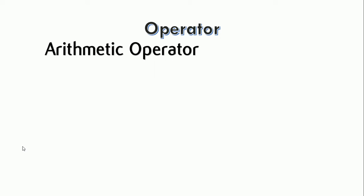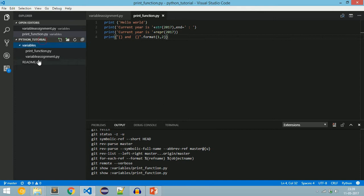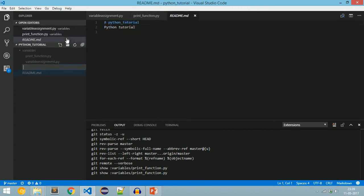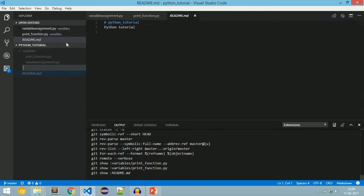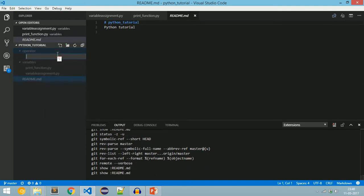First we will see about arithmetic operators. The arithmetic operators are used to perform arithmetic operations like addition, subtraction, multiplication, and division. Let's see those with examples. We are going to create a folder named 'operator' and inside that we will create a file named 'arithmetic_operator.py'.